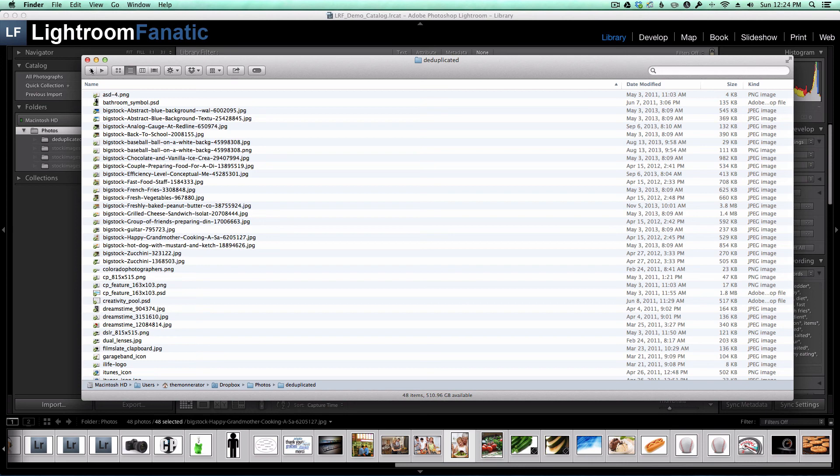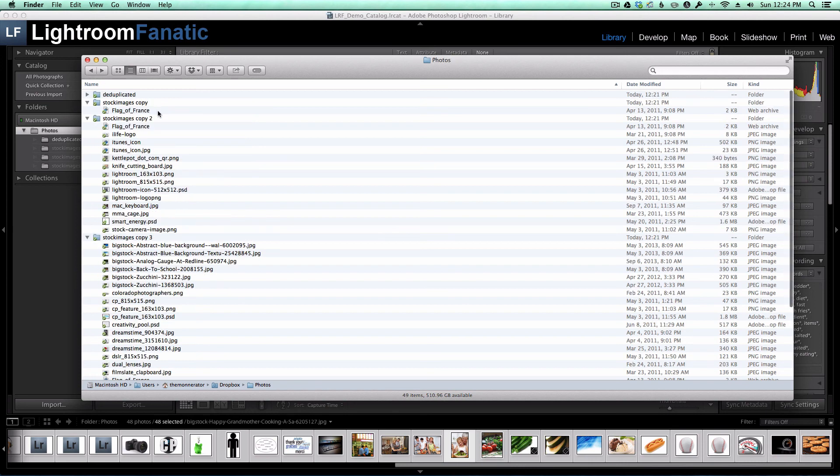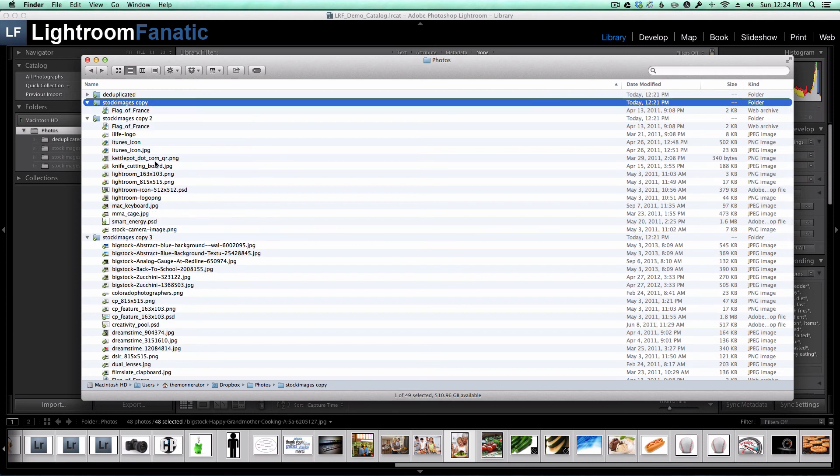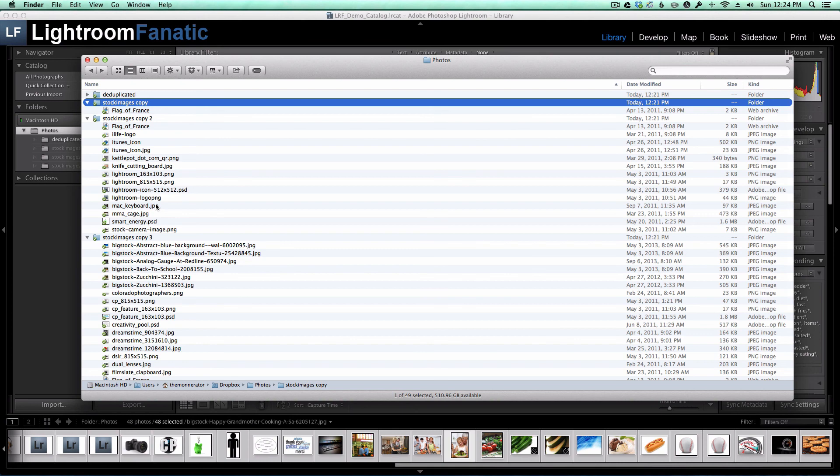Anything left in the stock image folders are the duplicates. At this point, I can delete my stock image folders because I've got one copy of each image in my Deduplicated folder.